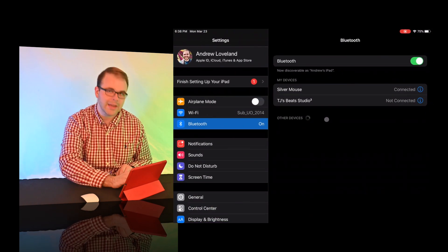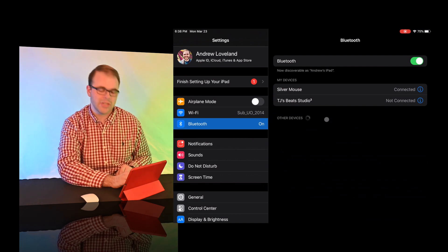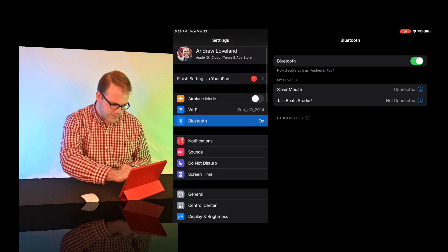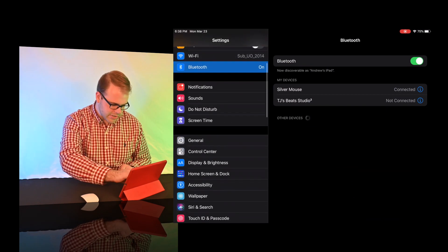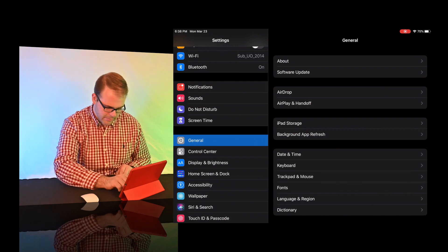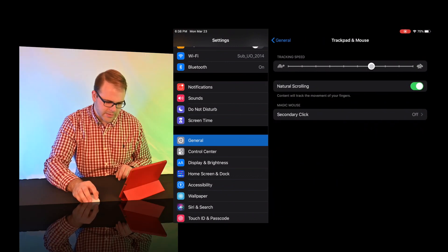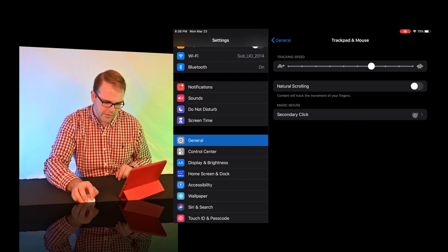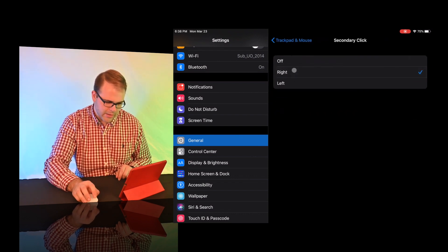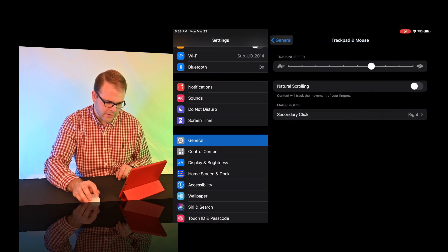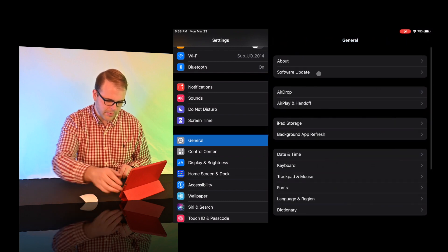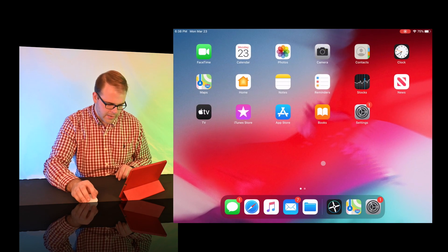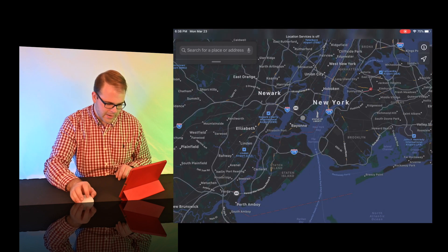So we're going to go back into here, and we're going to actually enable that really quick. So we're going to scroll down to general, we're going to see this trackpad and mouse support. So now I'm into the general settings, I'm going to keep our tracking speed at about that. I'm going to turn the natural scrolling off, and then I'm going to turn on the right hand click on our mouse. We're going to go back home, and then we're going to go back into our maps.